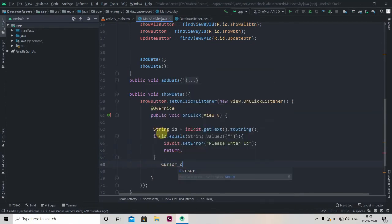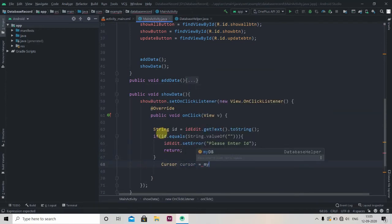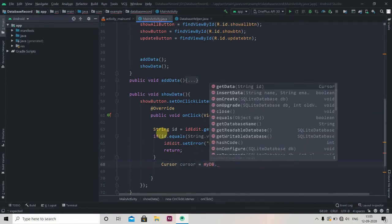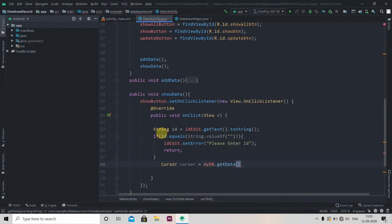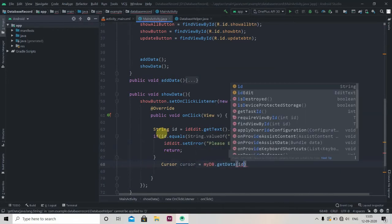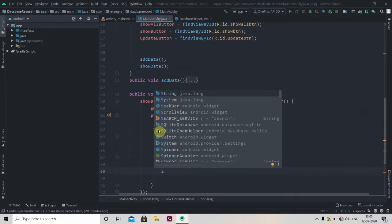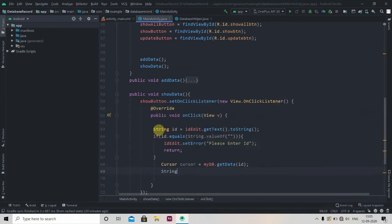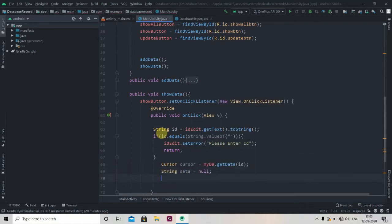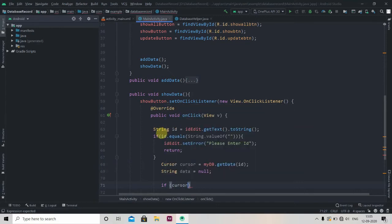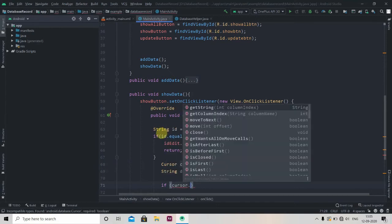After this we'll create one cursor, myDB.getData and pass the ID. Then we'll create one String, so String data, first we'll null it. Then we'll check if this cursor can move to next.